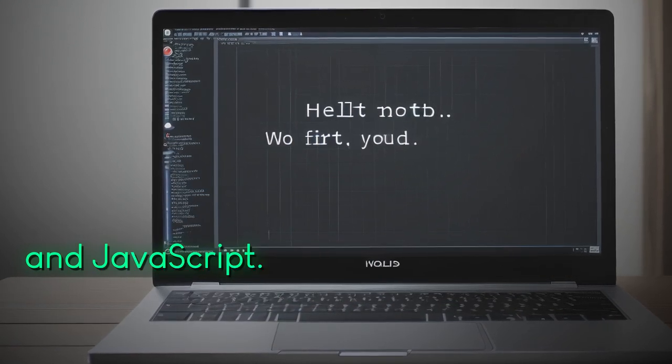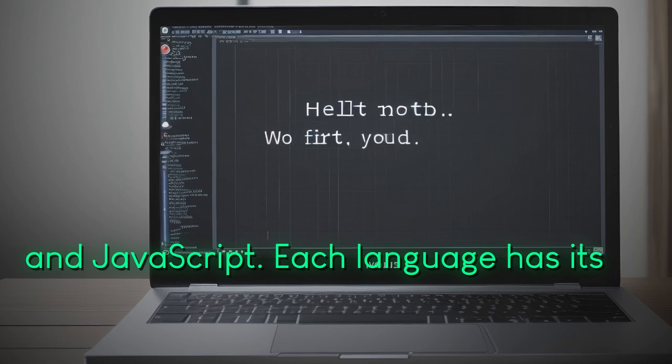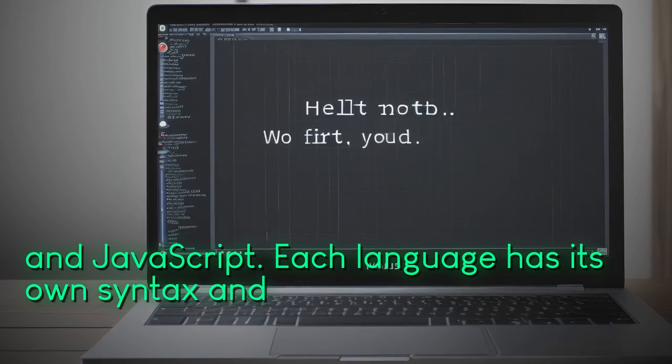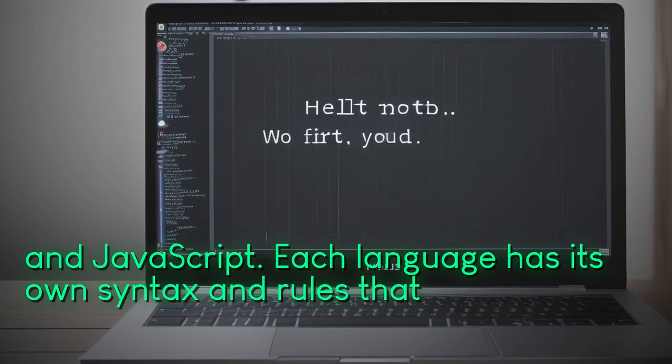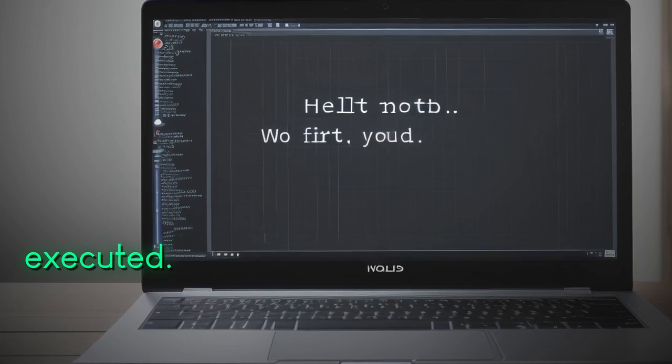Each language has its own syntax and rules that dictate how the code is written and executed.